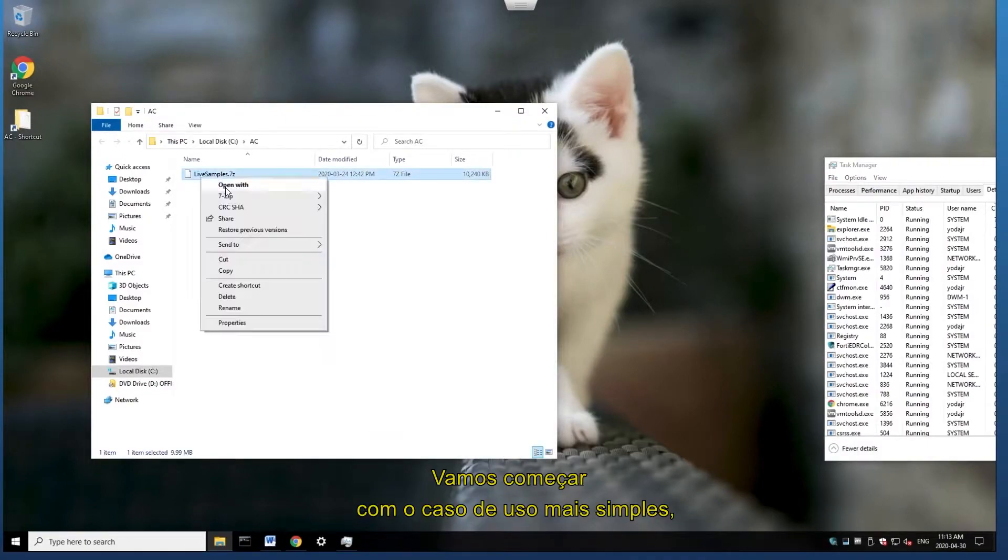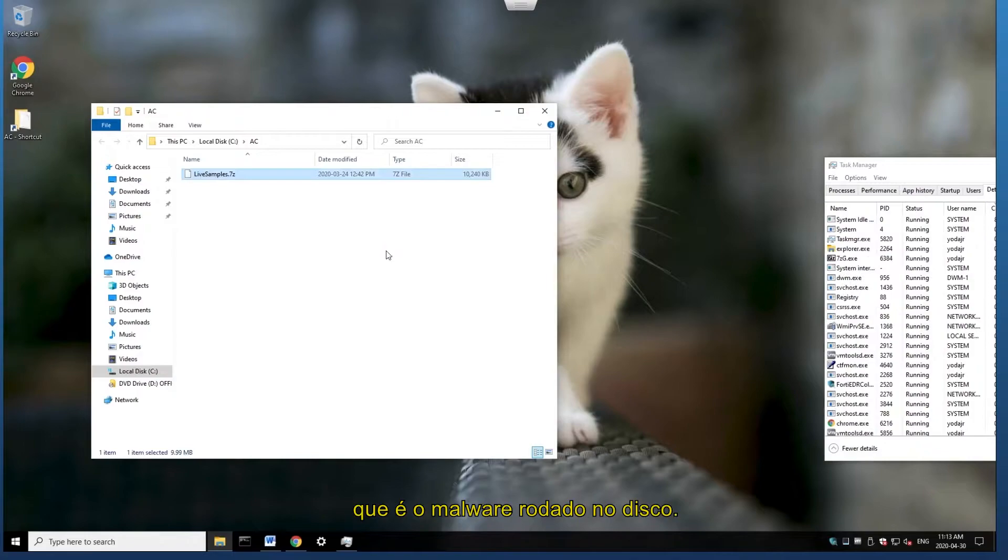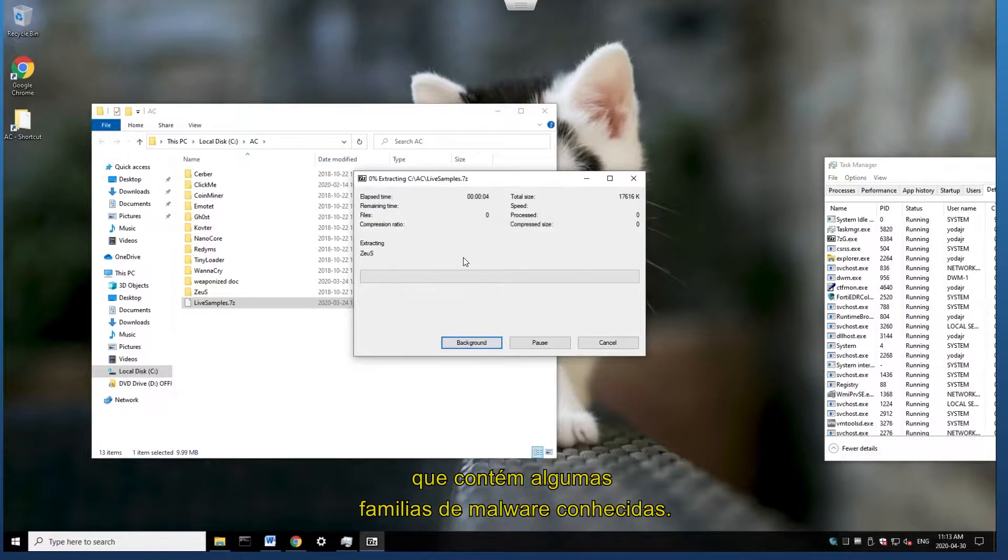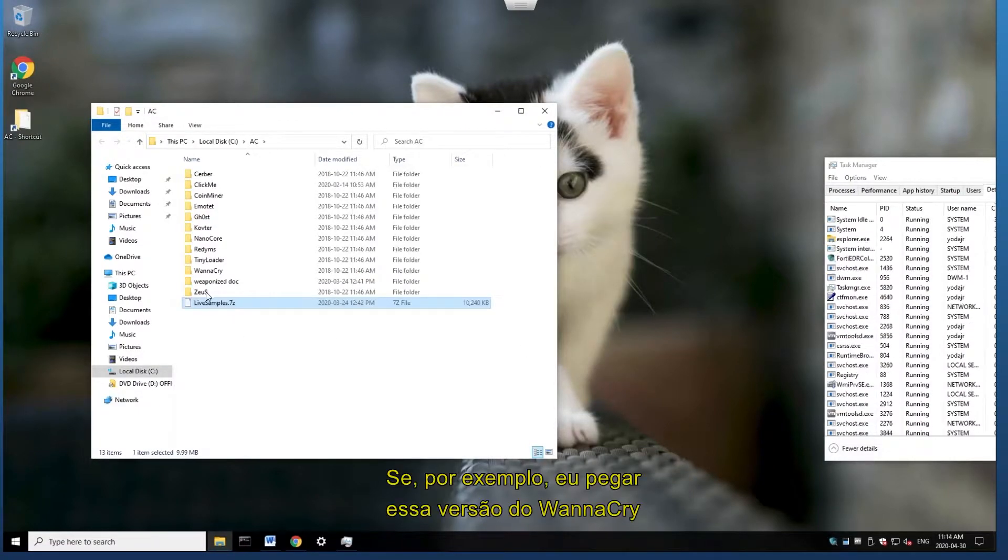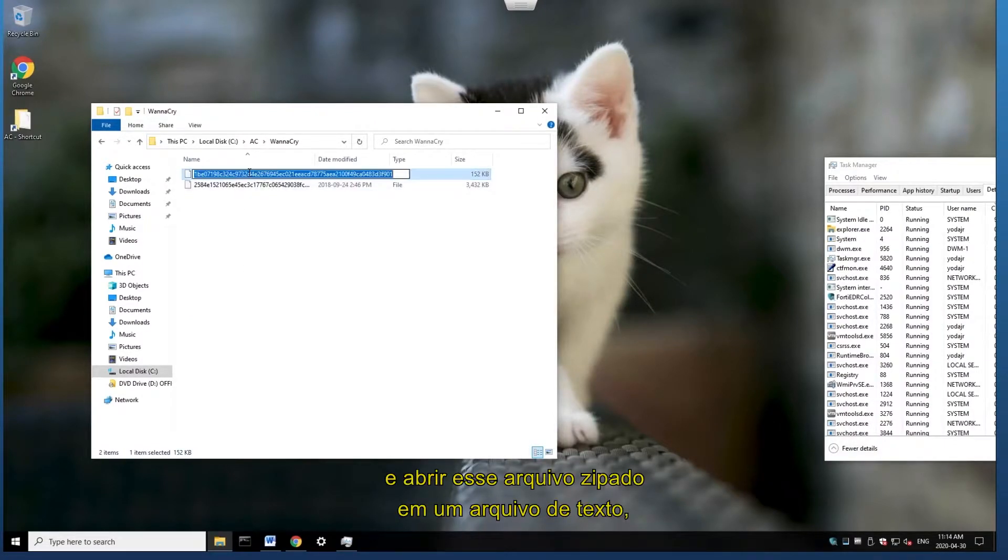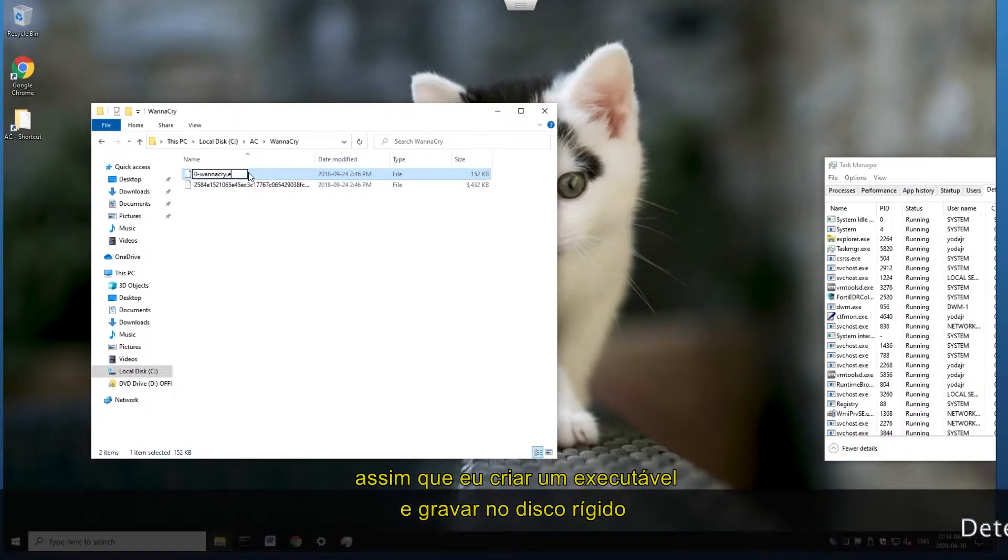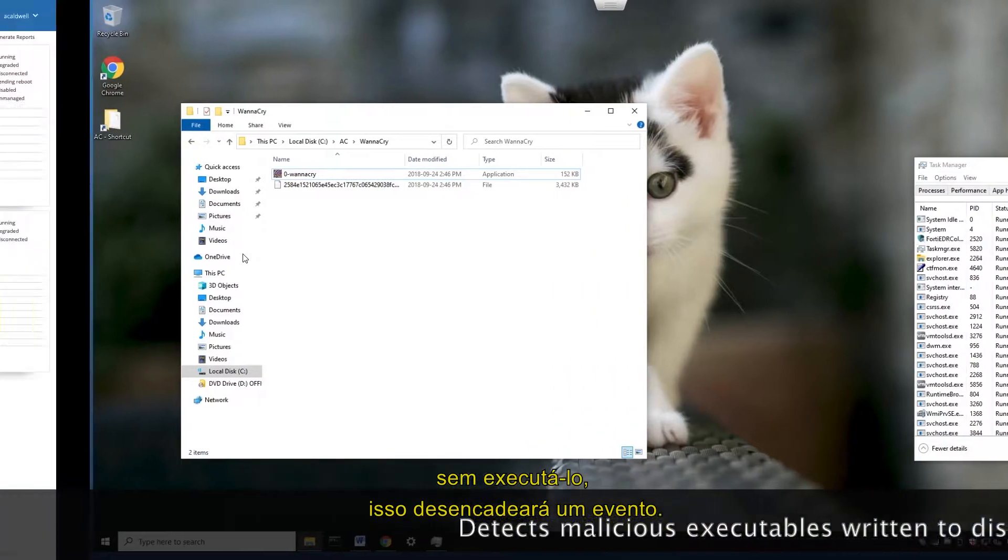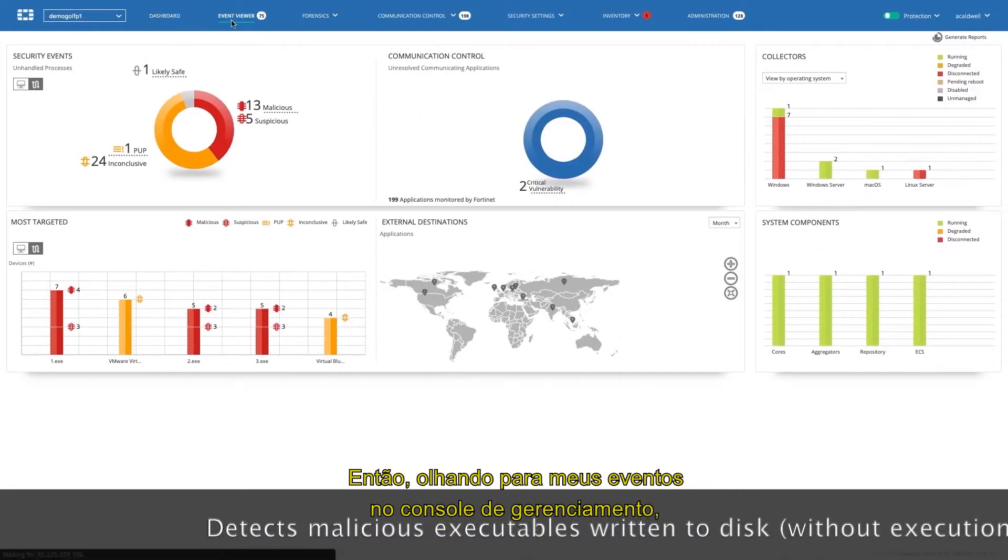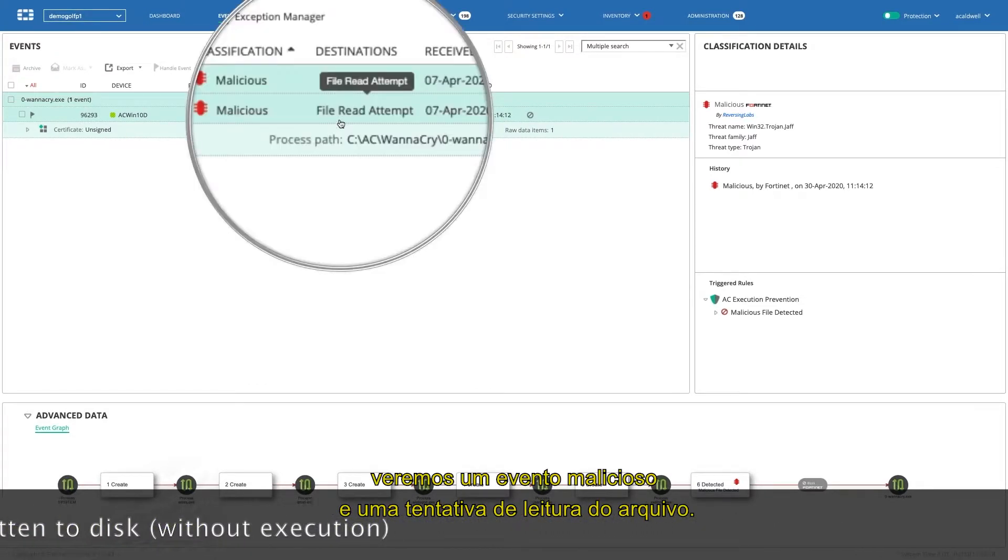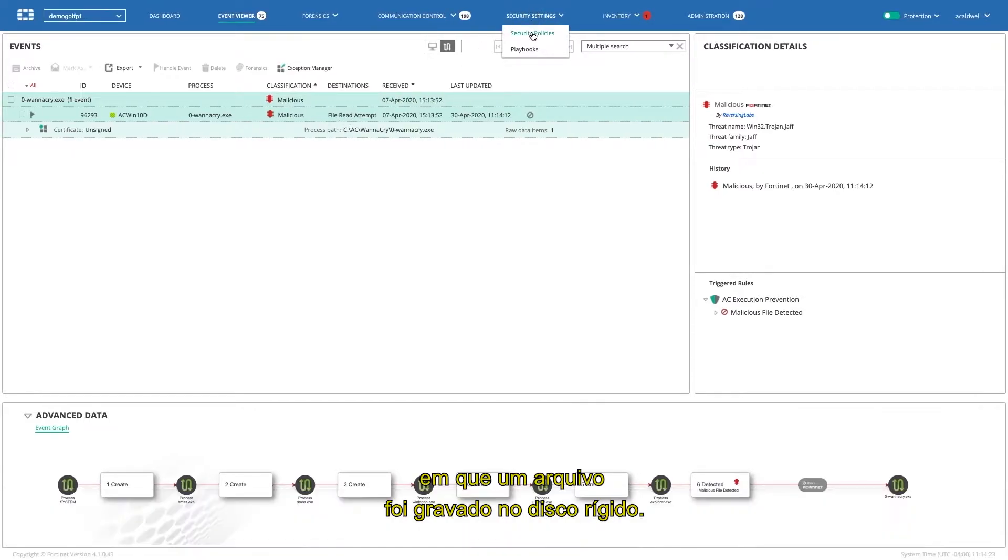So let's see some of this in action. Let's start with the simplest of use cases, and that is malware being written to the disk. I have a zip file which I'll unzip which contains some commonly known malware families. And you'll see here, if I take something like this version of WannaCry, and this file unzipped it to a text file, but as soon as I create it into an executable and just write it to the hard drive without executing it, that alone will trigger an event. So if I take a look at my events within the management console, I'll actually see that there's a malicious event, and that there was a file read attempt. So this picked up sort of like a classic AV scenario that a file was written to the hard disk.